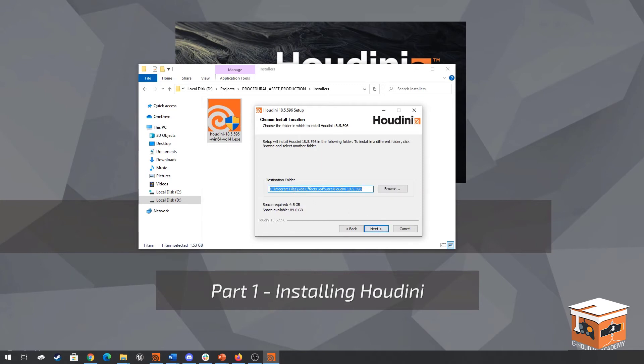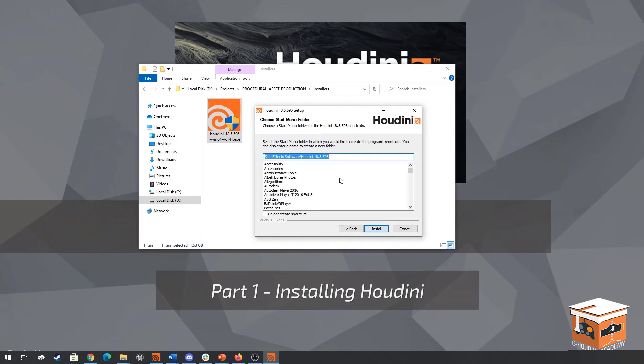From here we can decide where we want to install Houdini. This will be the default path for the program. I'm fine with this so I'm going to proceed. And then well we can decide where we want this to be in our start menu. From here we can click install. I already have the program installed so I'm not going to continue and do that. Instead I'm going to continue to the point where the program is already installed and now we want to install the Houdini engine for Unreal Engine.